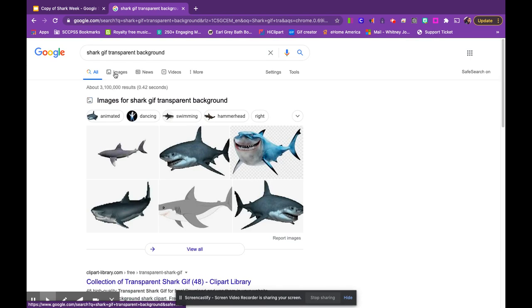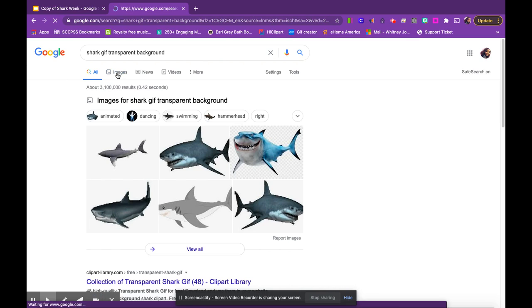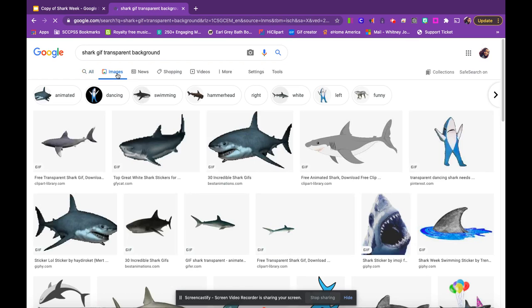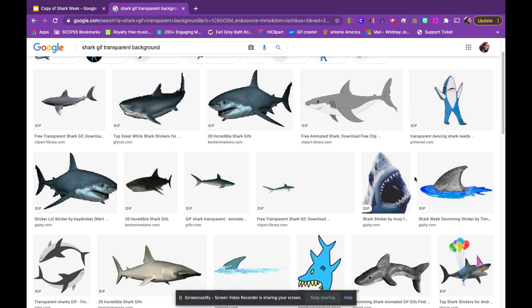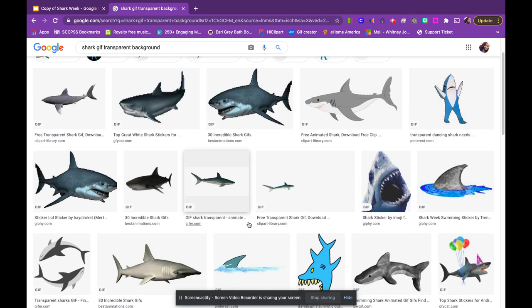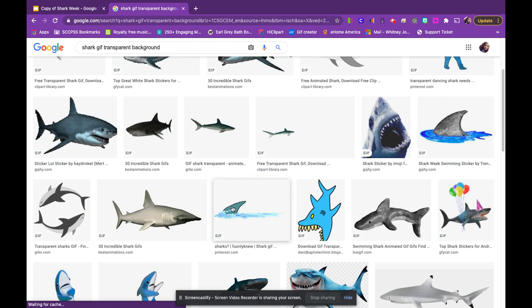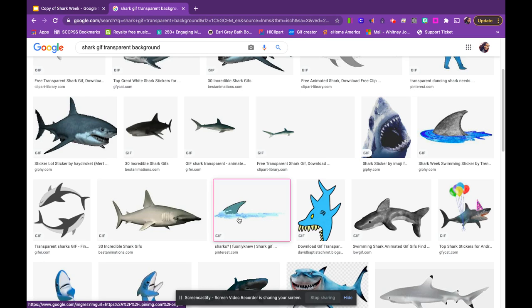From there, I'm going to go to the images. I'm going to click on what I would like to add, and I like this.